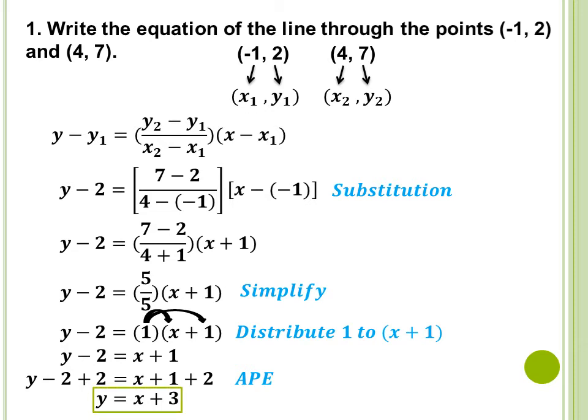Magiging y is equal to x plus 3. Therefore, this is our equation. Pwede natin siyang i-change into standard form, pero dahil nakuha na natin itong slope-intercept form, pwede dito na lang ay matapos na tayo. So, the equation of the line through the points (negative 1, 2) and (4, 7) is y is equal to x plus 3. Hindi tayo malilito dito kung alam lang natin yung formula — the two-point form of the equation of the line — because you will just substitute all the given values of x sub 1, y sub 1, x sub 2, y sub 2 and just follow the procedure. You will get the equation of the line.